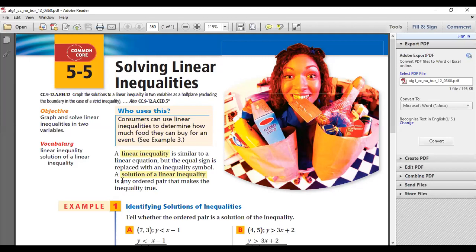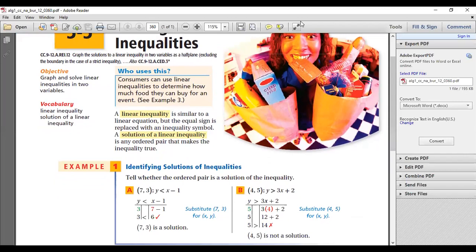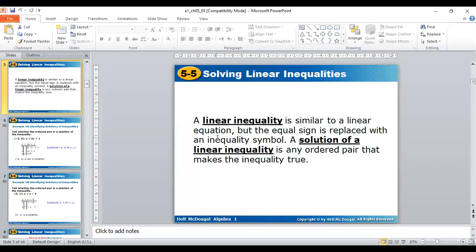A solution of a linear inequality is any ordered pair that makes the inequality true. Just as we found solutions for linear equations, the solution of a linear inequality is any value of X or Y — any ordered pair — that will make the inequality true. Let me show you the definition from the book.